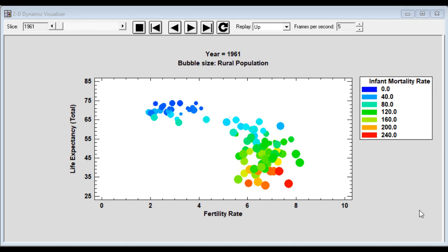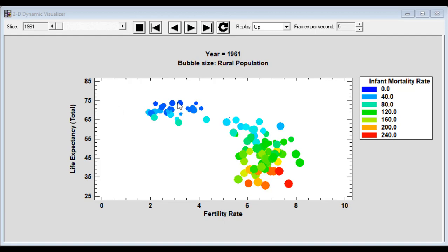This bubble chart shows data from the World Bank describing characteristics of countries around the world. The data is from 1961, and each bubble is a separate country. What you can see back in 1961 is there was a large difference between the developed world and the developing world. On the y-axis, you see life expectancy. And while life expectancy was between 65 and 75 in the developed world, it was as low as 30 years in the developing world. Fertility rate is shown on the x-axis. That's the average number of children per woman. And again, you can see a pretty stark difference between the two groups of countries.